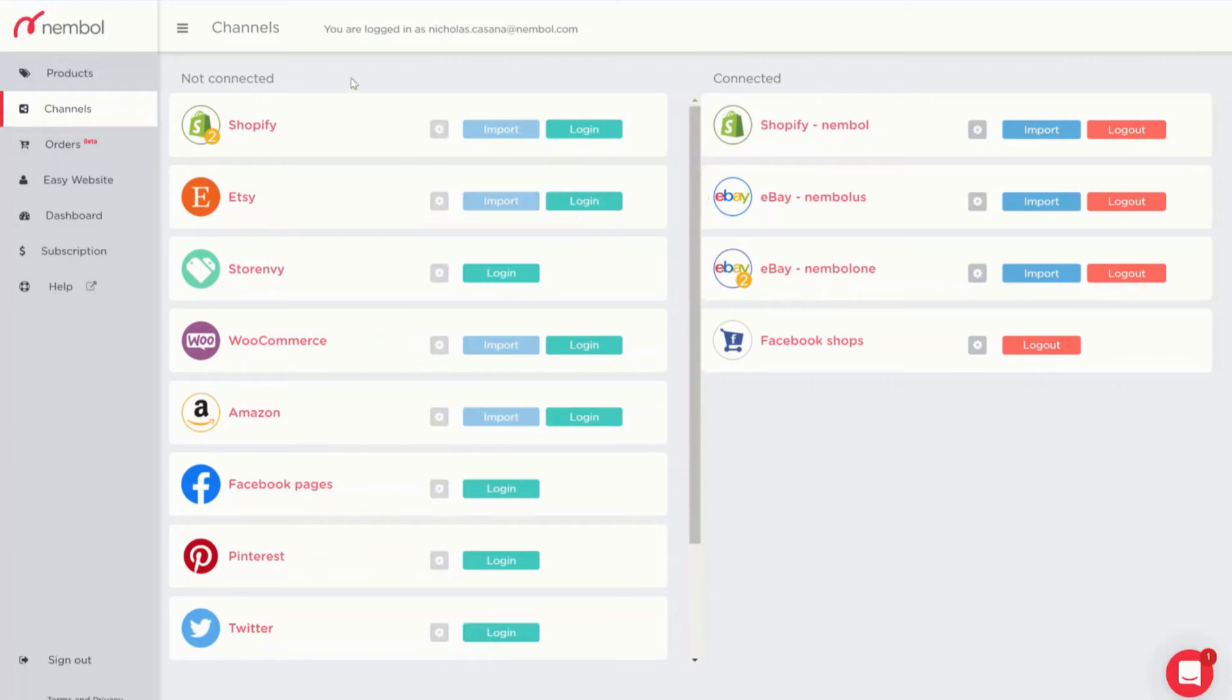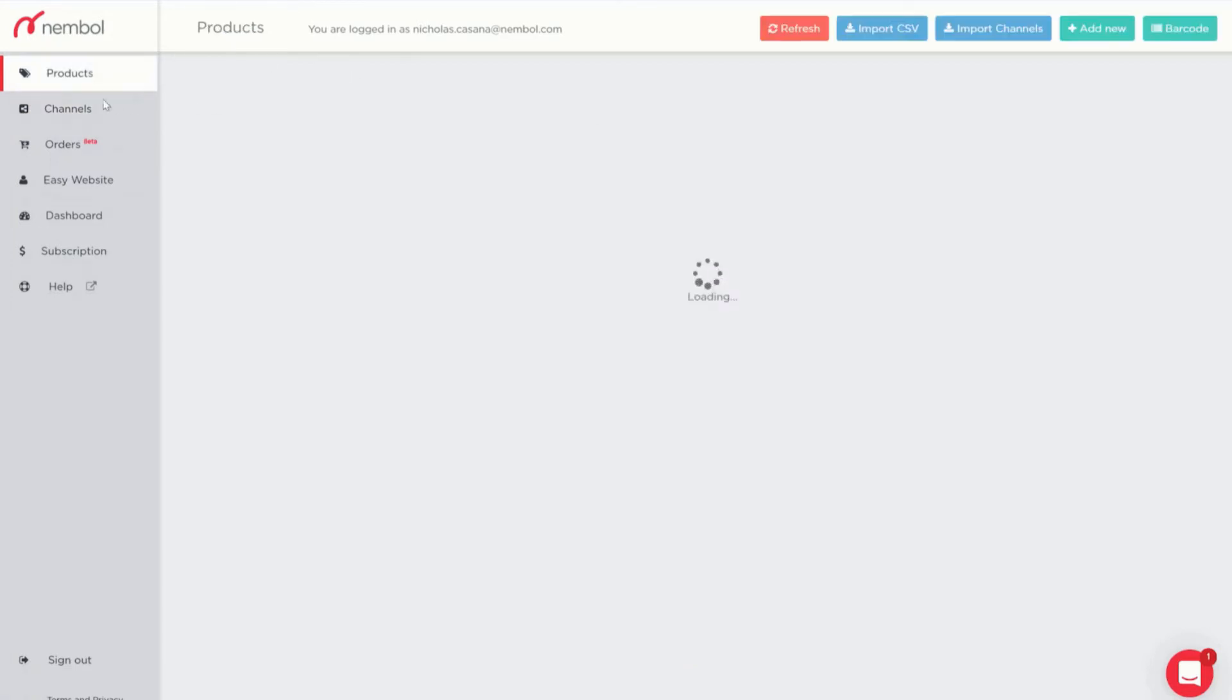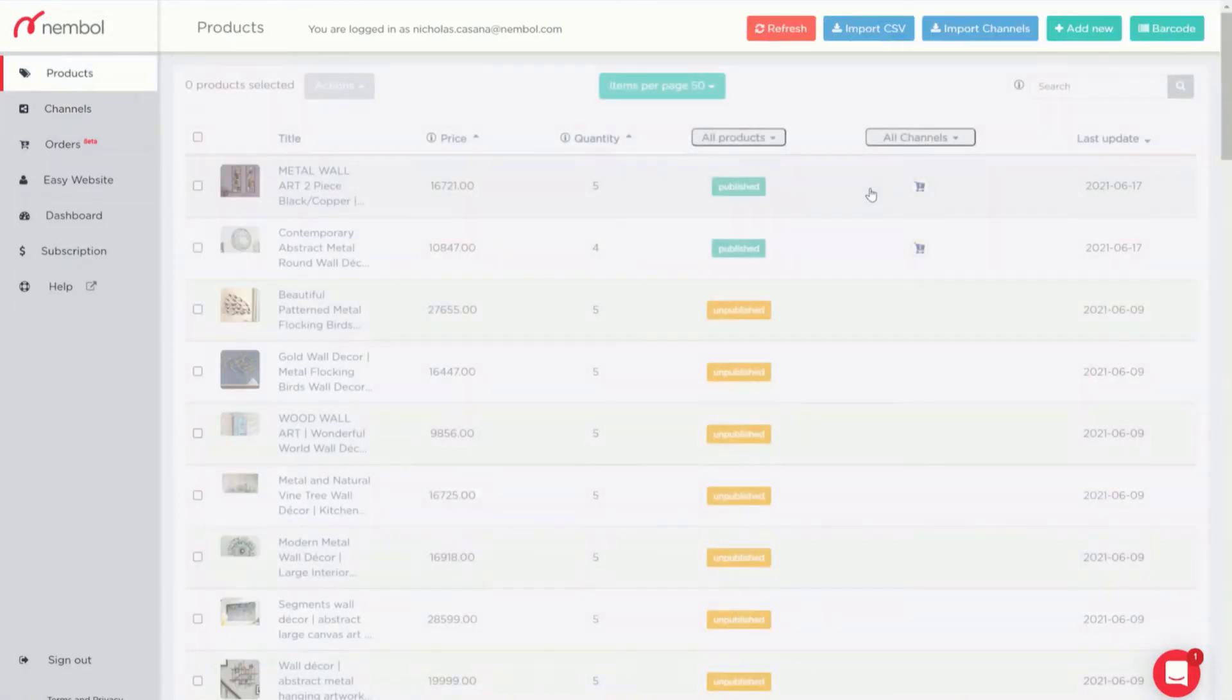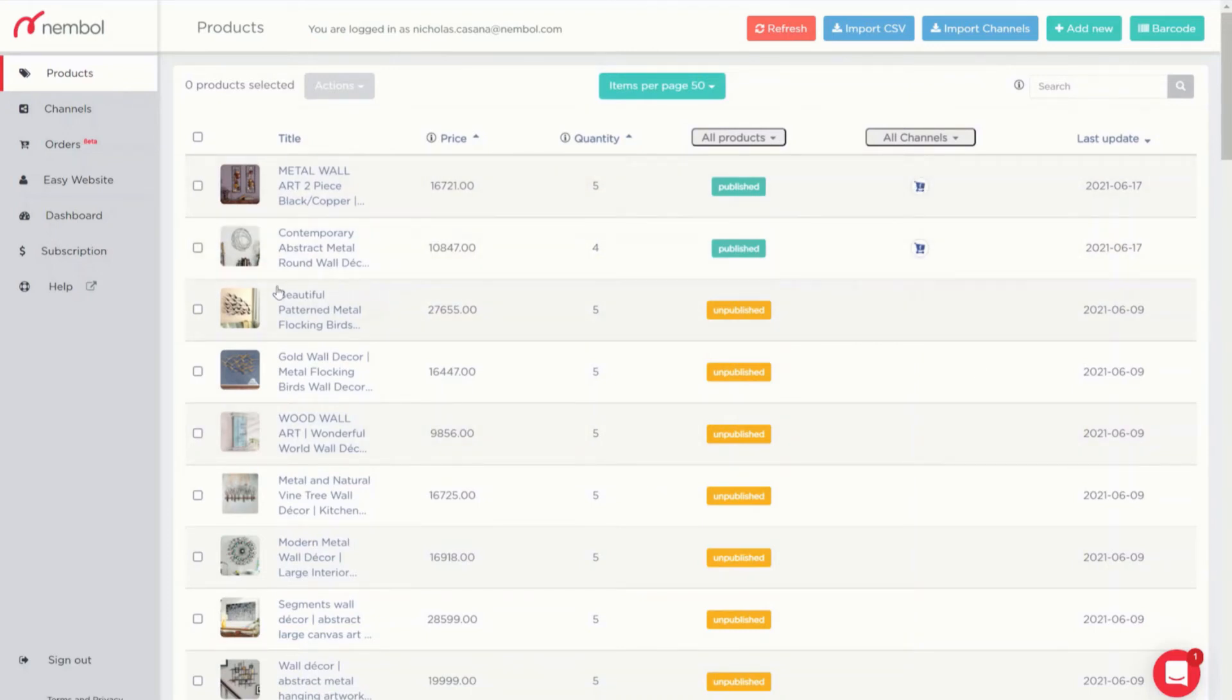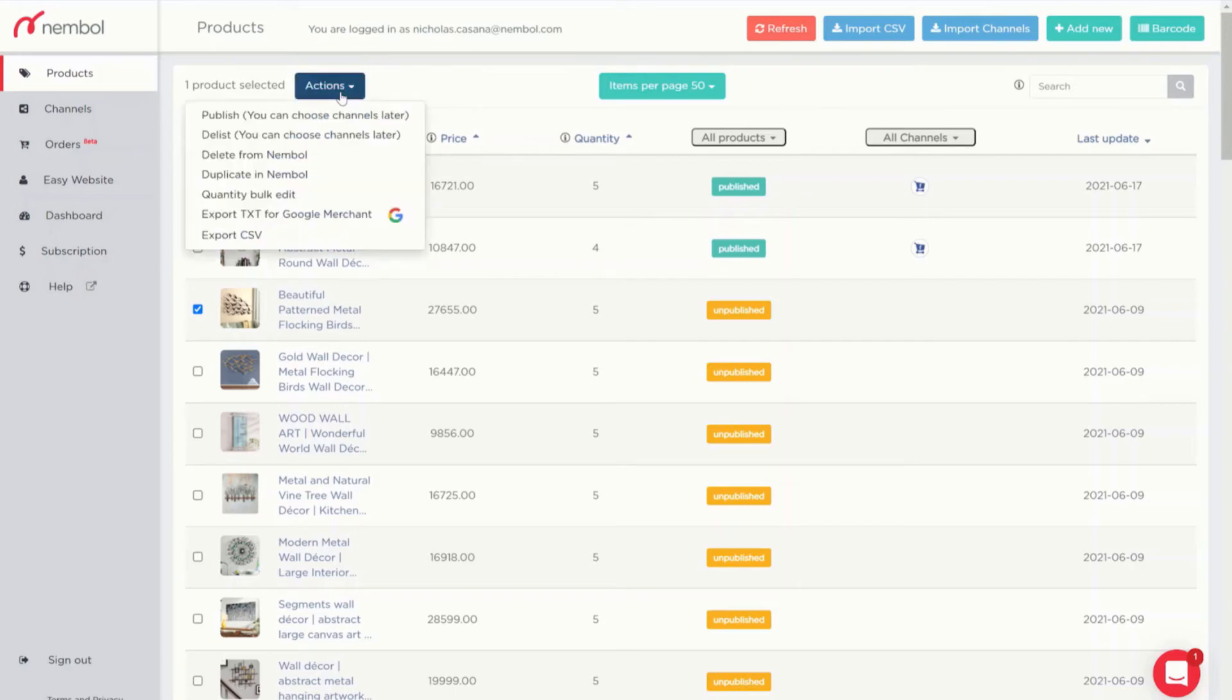Let's see how to publish a product. I move on to the products tab and my products will show up. I already published two and I will do the same thing, for example this one. After selecting it, I go here on the actions button and I choose publish.